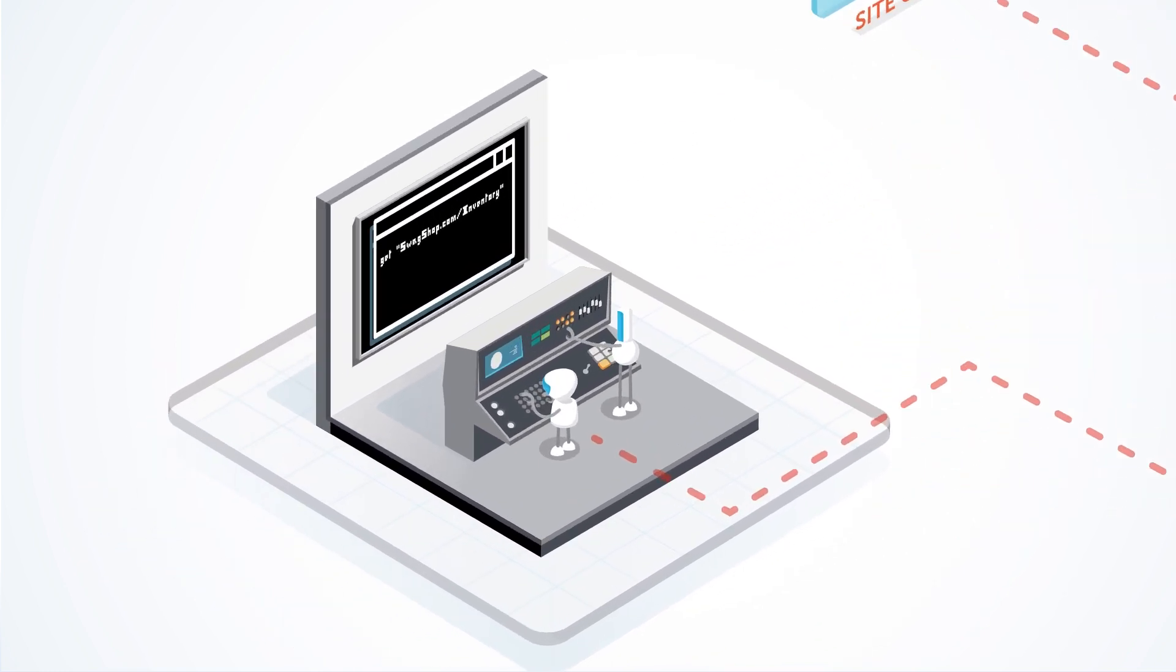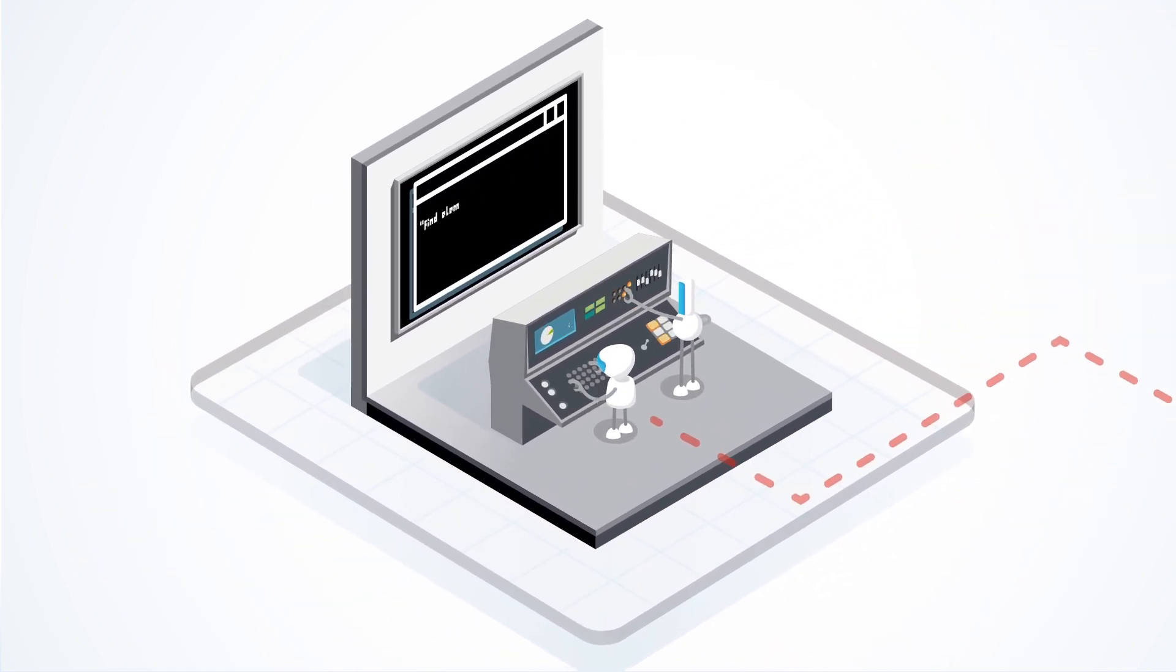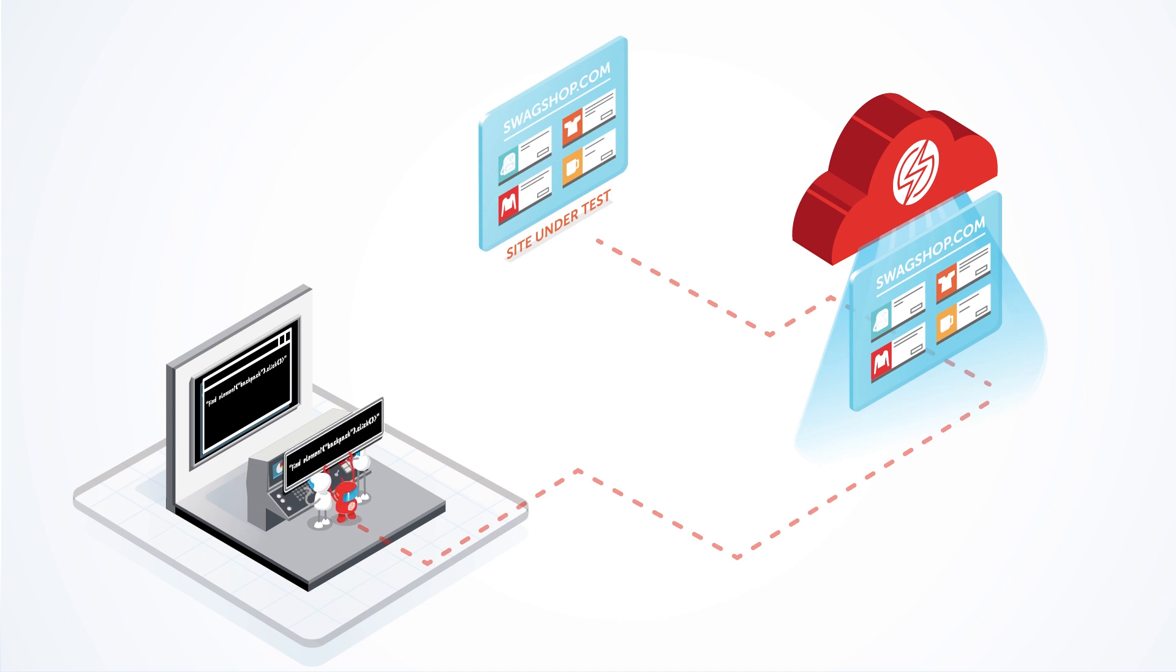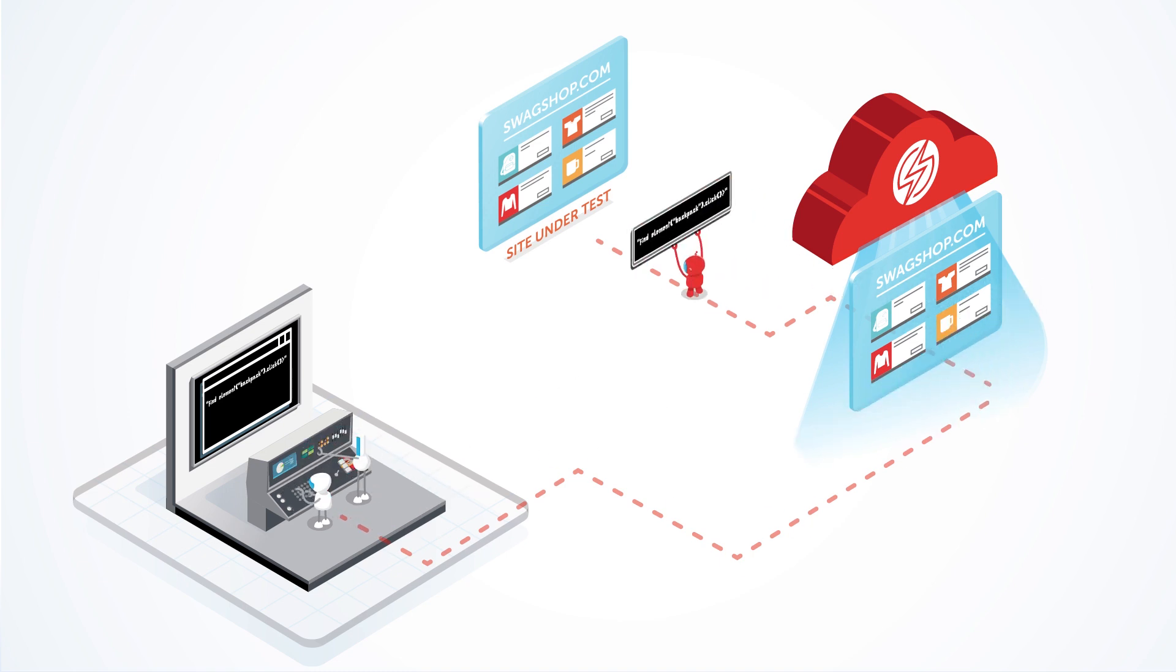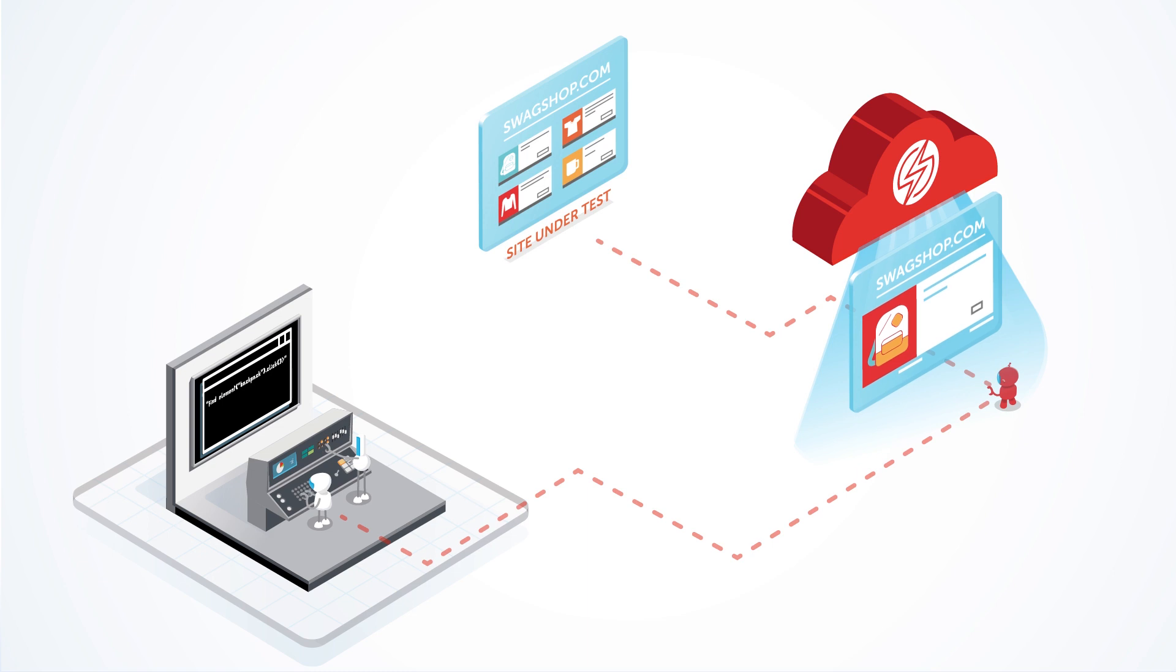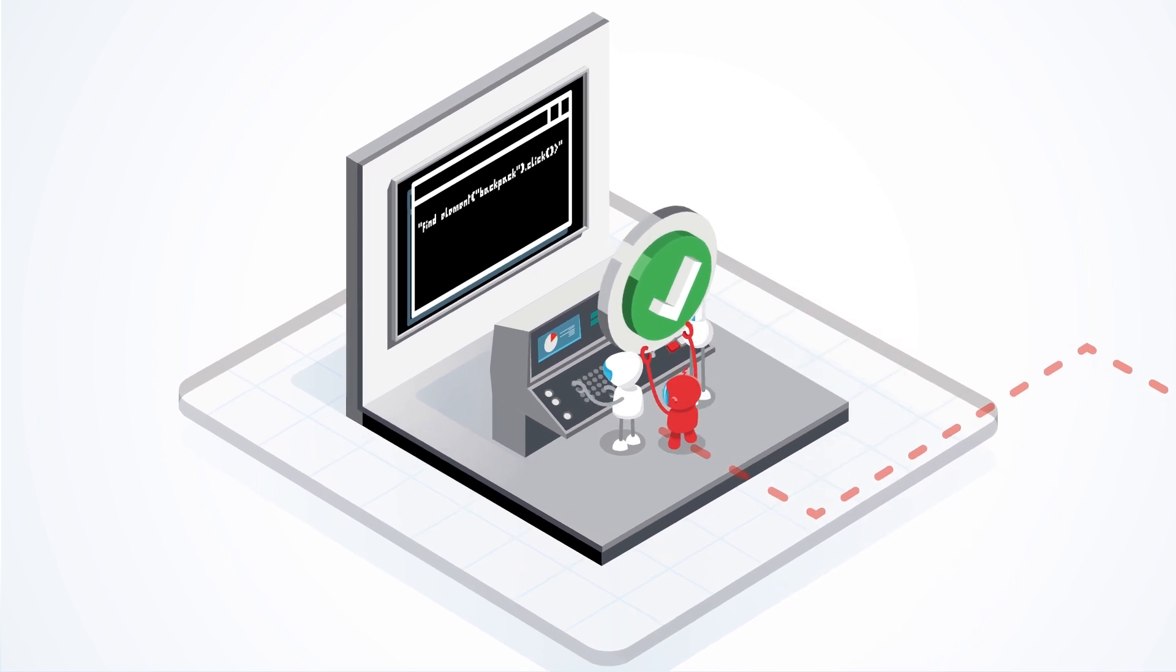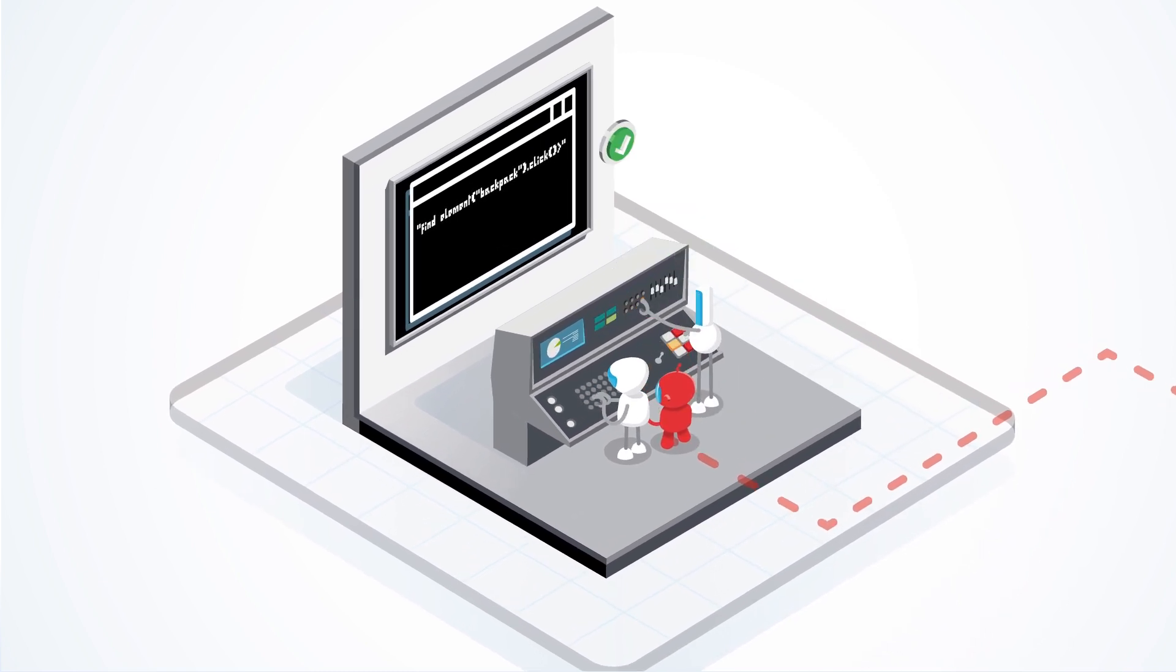Your local test then sends commands to the SauceLabs browser, which interacts with the site under test to execute the commands. After executing each command, SauceLabs sends a response with information about whether the request succeeded or failed.